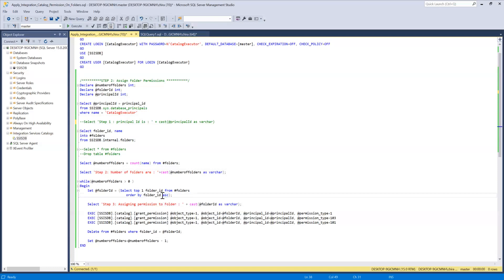So that's why it is needed and I'm putting that folder ID into the folder ID variable so that we can work on it.